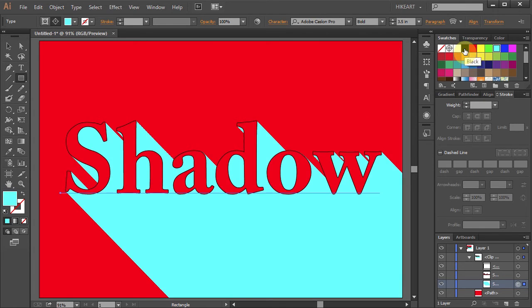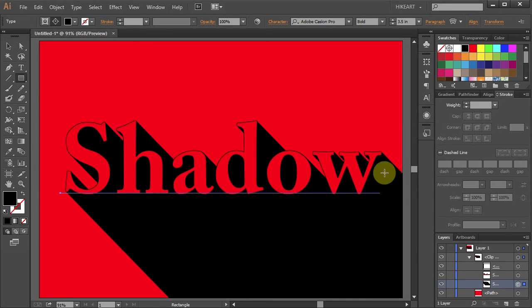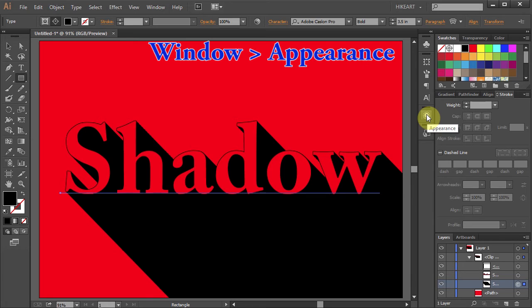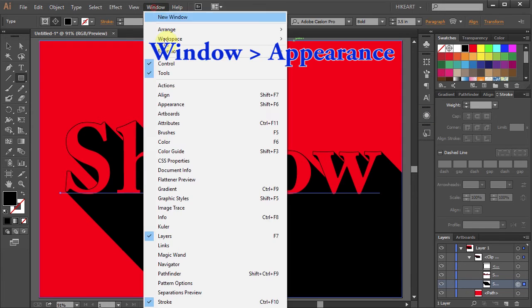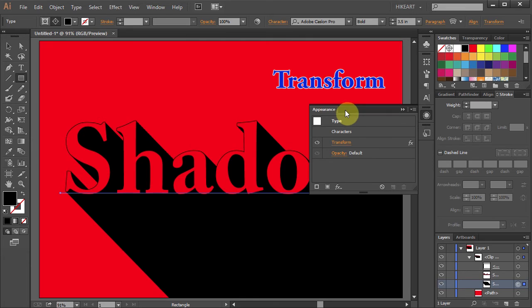Let's say we want to change the angle of our shadow. You can still easily do it. With the shadow layer selected open the Appearance panel. If you don't have it open go to Window and select Appearance. Now click on the Transform option.